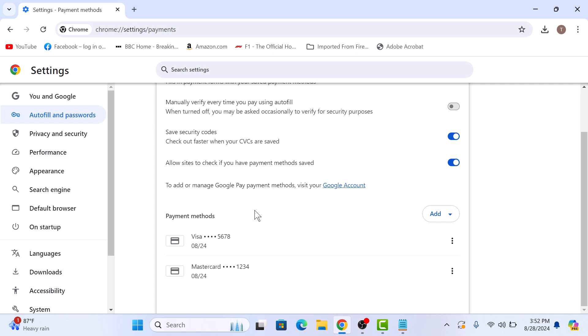To view the full details of a card including the number, expiry date and more, click on the three dots next to the card and select edit.